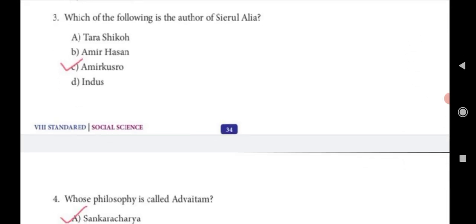Third question: Which of the following is the author of Siyarul Aliyah? Answer C: Amir Khusru.